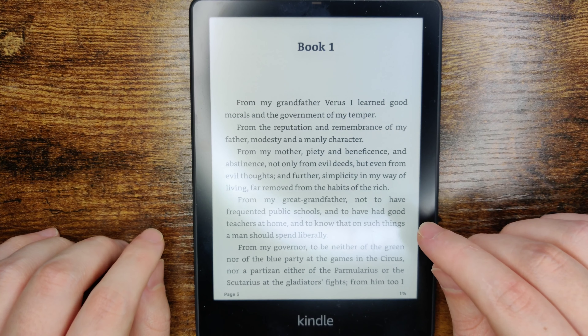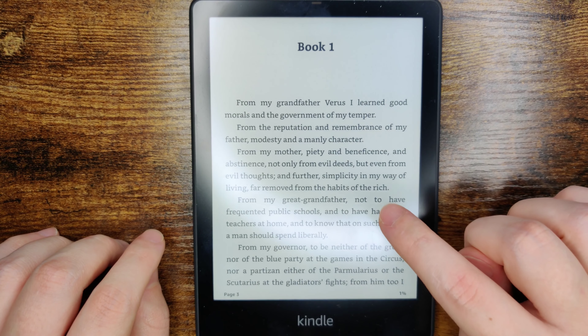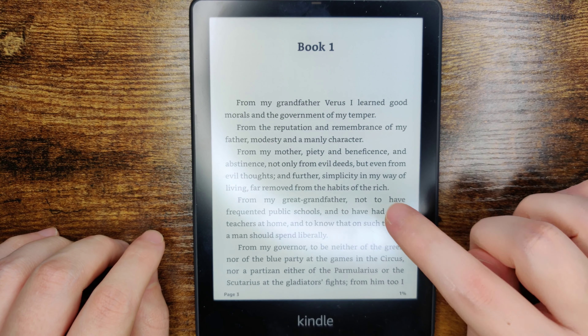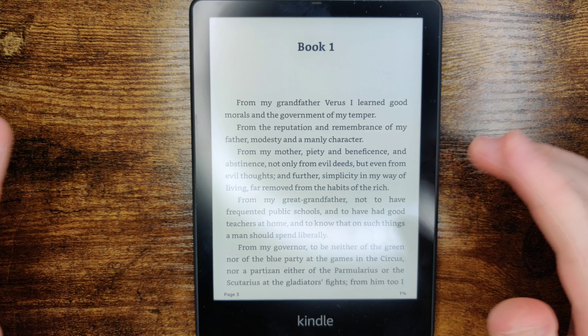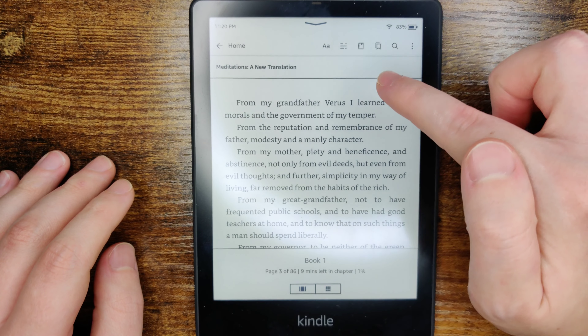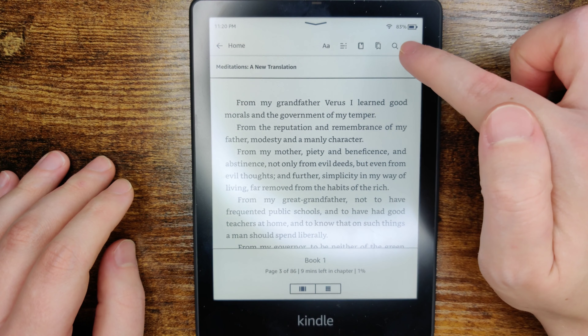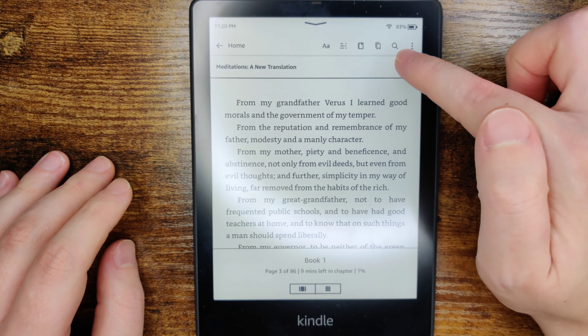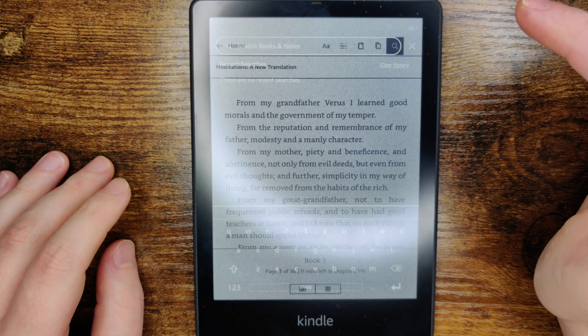Hey guys, quick video today on how to use the search function in your Kindle ebook. So if you have a keyword or phrase that you want to look for, it's a pretty simple process. What we're going to do is tap towards the top of our screen — it's going to pop open this menu — and at this point, what we want to do is click on the magnifying glass.